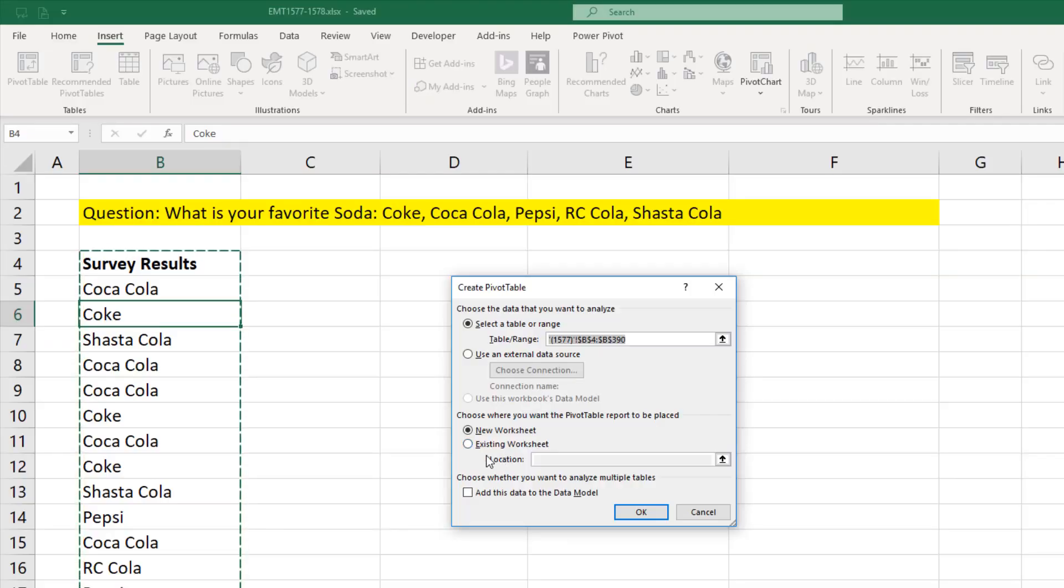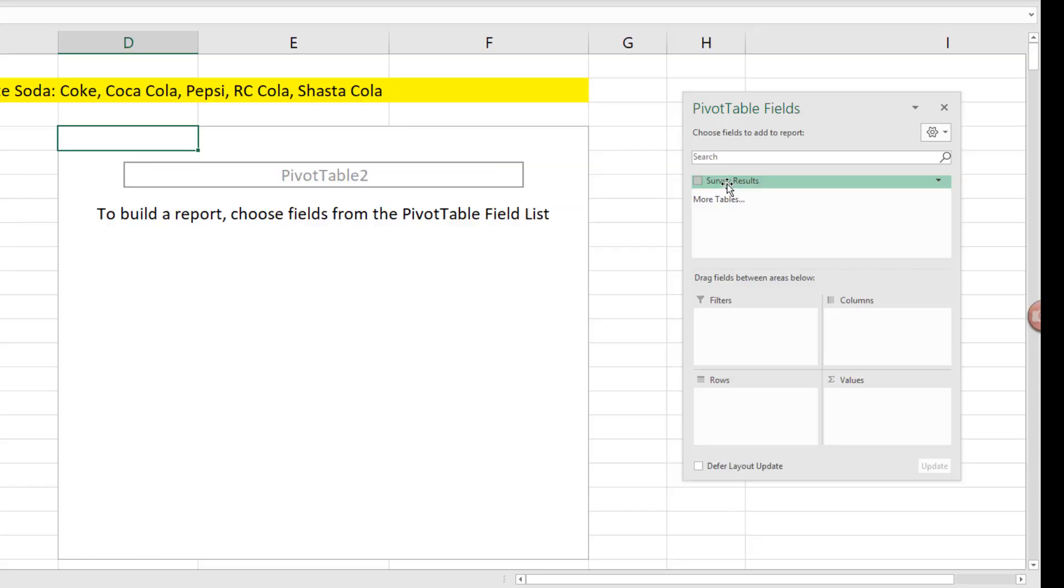It asks where you want to put it. We're going to put it in D4. Click OK.